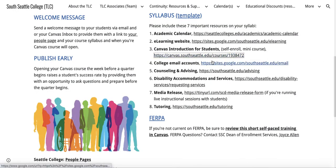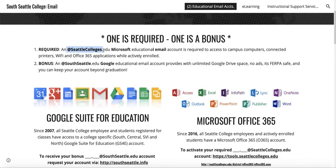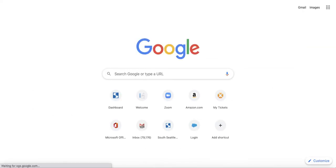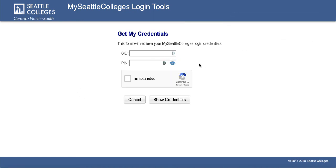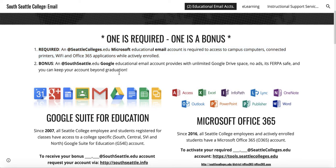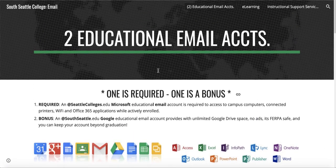Next is college email accounts. There are two email accounts: one is required and one is bonus. The required at seattlecolleges.edu account is used to access campus computers, connect with printers, Wi-Fi, Office 365 applications, and much more. Students need to activate it through tools.seattlecolleges.edu by going to 'get my credentials' and typing in their student ID and PIN — their default PIN is their birth date. Once they have those credentials, they have access to their at seattlecolleges.edu account. The bonus account is your at southseattle.edu Google Suite for Education account, which provides a whole lot of great tools as well. So: Microsoft Office 365 is required and Google Suite for Education is the bonus.